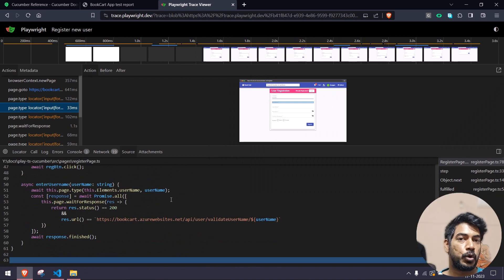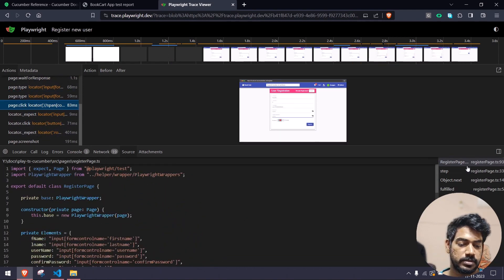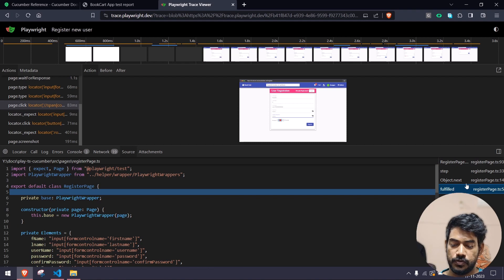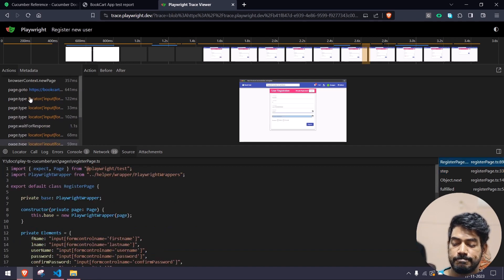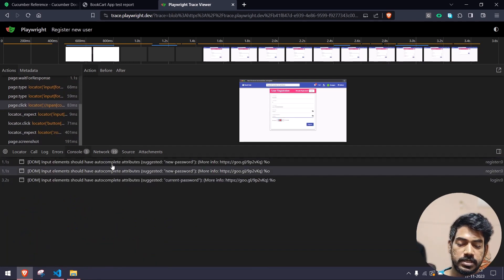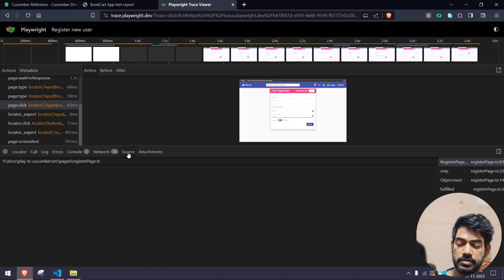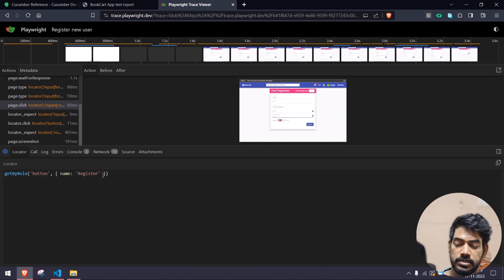Even your entire code base is there. For example, if I want to see this, you can get all your code. If you go to this — this is the code, this is the step, this is the object, this is the full field — all these things are there, which is really good. You can also read your console logs if there are any, and if there are any network calls you want to see, of course you can see those as well. Also, you can find your locator — just click on this and move your mouse anywhere, and you can see the locator of that particular element.